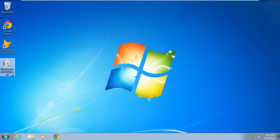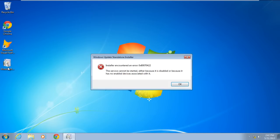First of all, double-click on the Windows Update file. You will be prompted with an error informing you that the installer encountered an error 0x80070422. Click on the OK button to exit the pop-up.